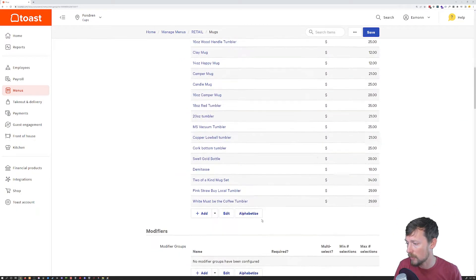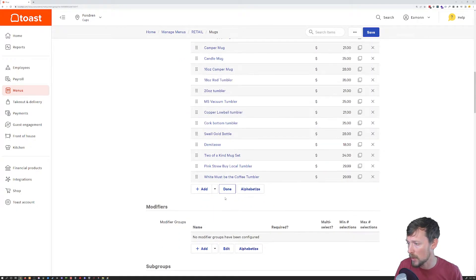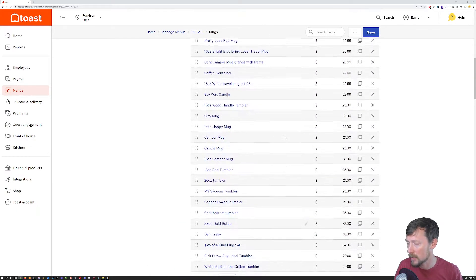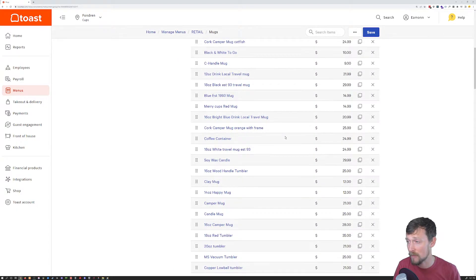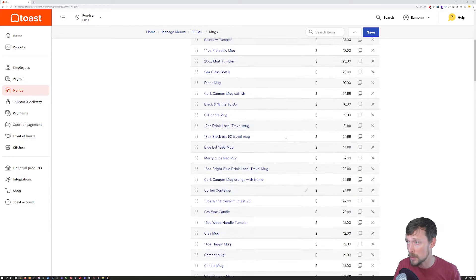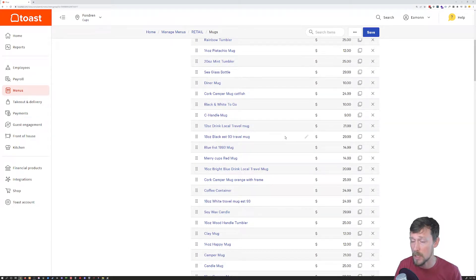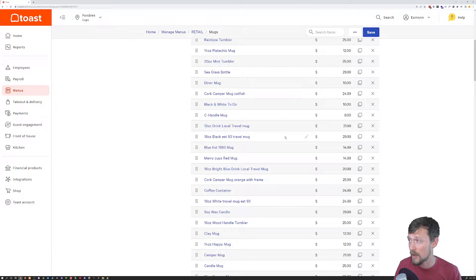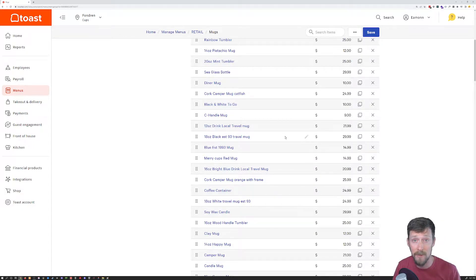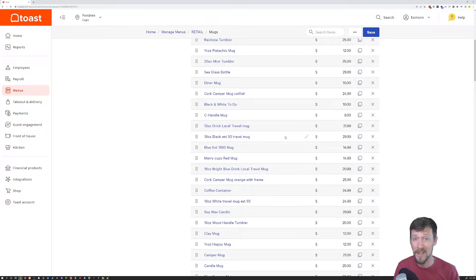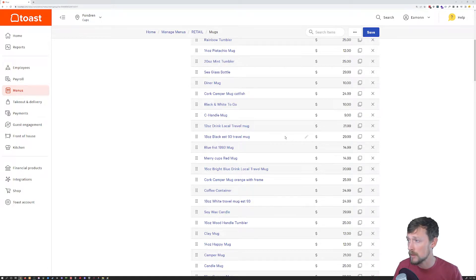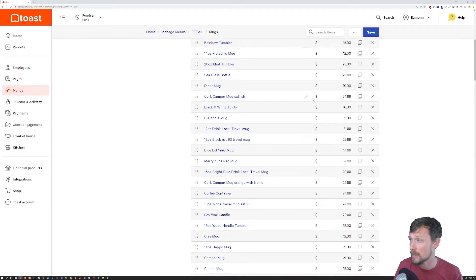But for what we're doing, we want a new item. I find it very helpful to duplicate items that are already in your database when you can, especially if they are drinks with a bunch of modifiers and modifier groups on them. That just copies everything over. It reduces the amount of places where you can make a silly mistake.